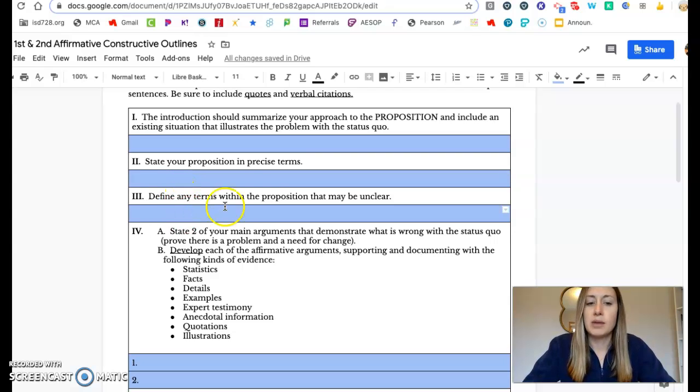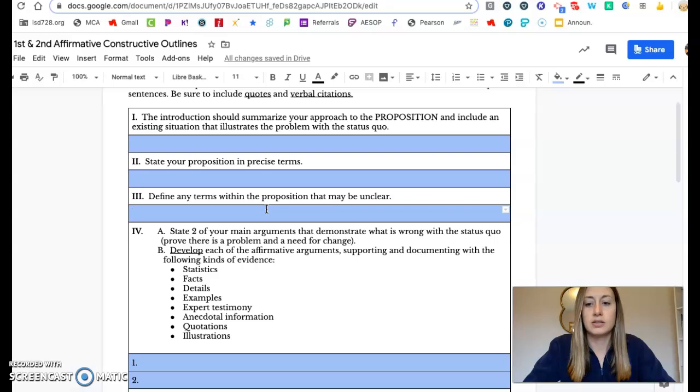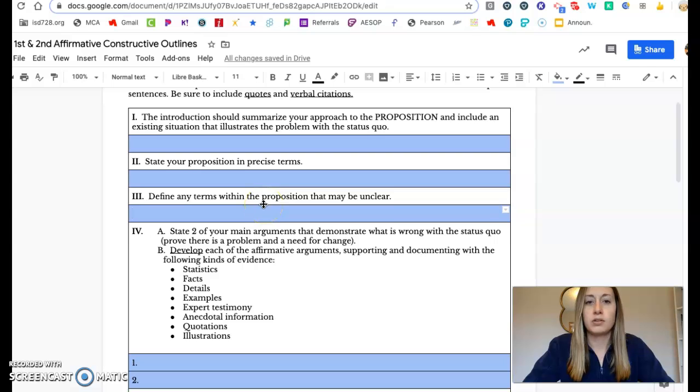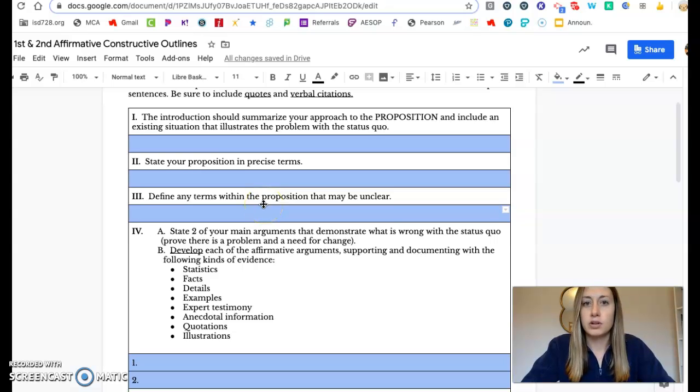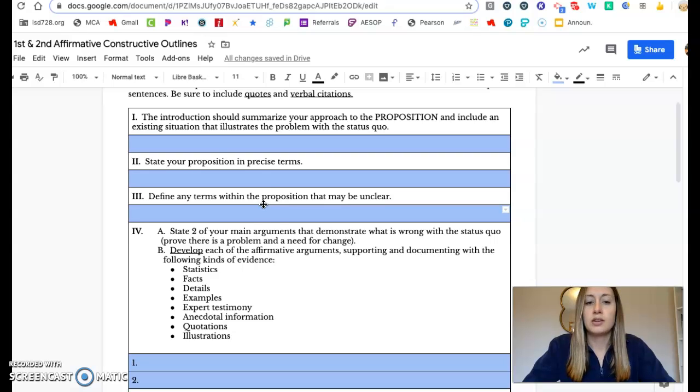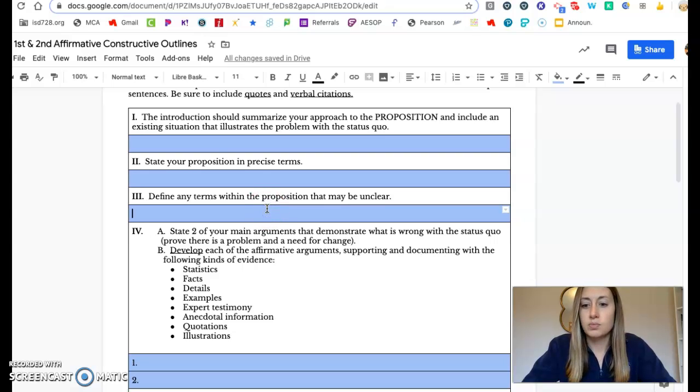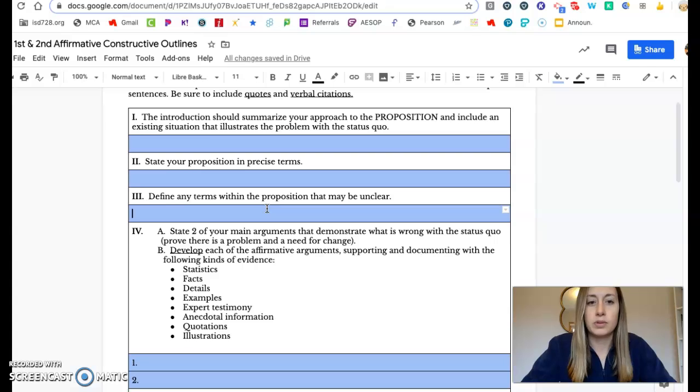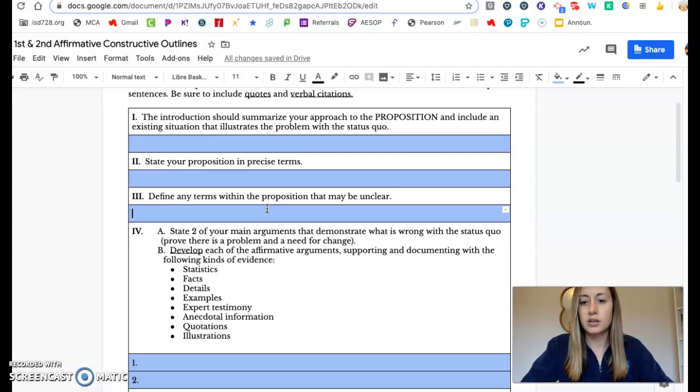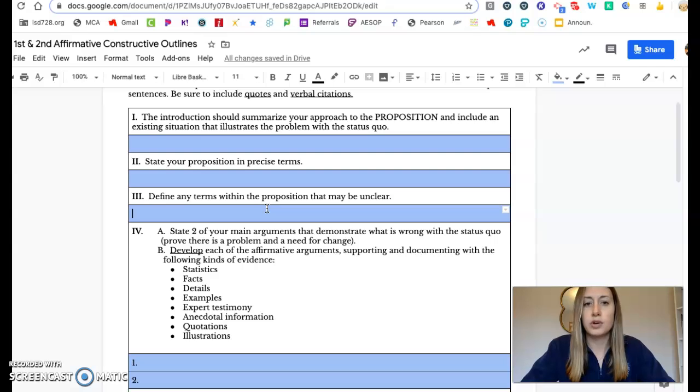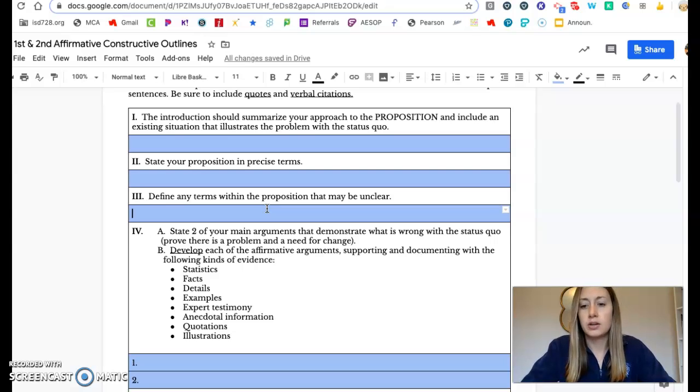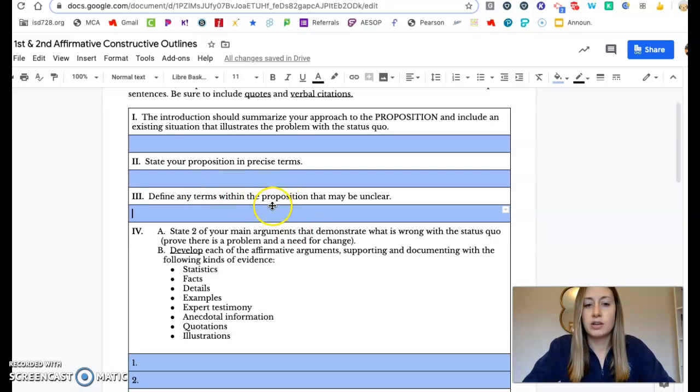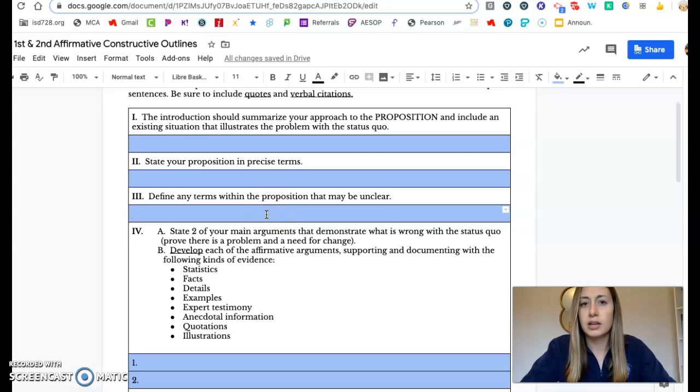You've probably already talked with the other team about terms and you probably agree on them. But this is just in case because sometimes people get hung up on the definitions of terms. Even if your topic is high schools do not do a good enough job of preparing students for college, you need to define words like college because are we only talking about four-year schools when we're talking about college? Are we talking about technical schools, trade schools, online schools, all those things. So just make sure that you're taking any terms that could be relevant to your topic and defining them here.